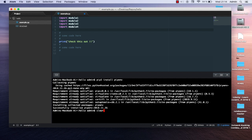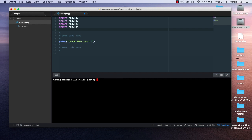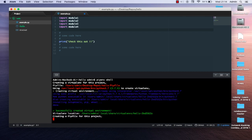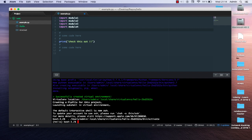Now that pipenv is installed, you can use virtual environments in Python. As you remember, in the old method you had to activate the environment using an activate script, but with pipenv you simply use the command 'pipenv shell' in order to create a virtual environment in your project.